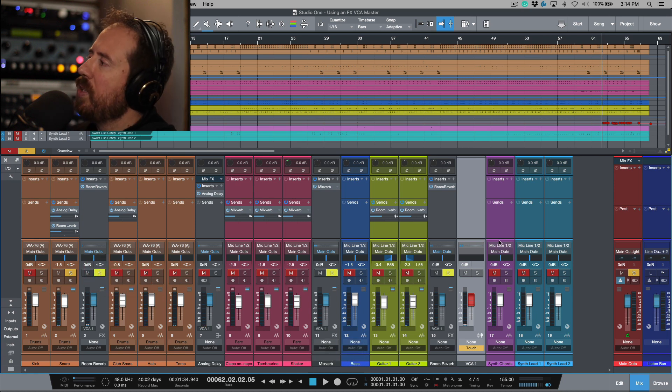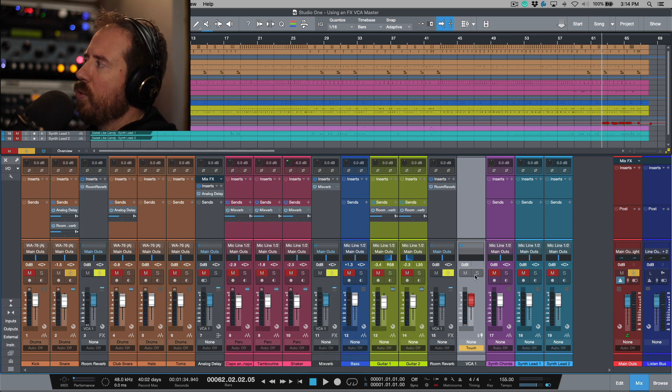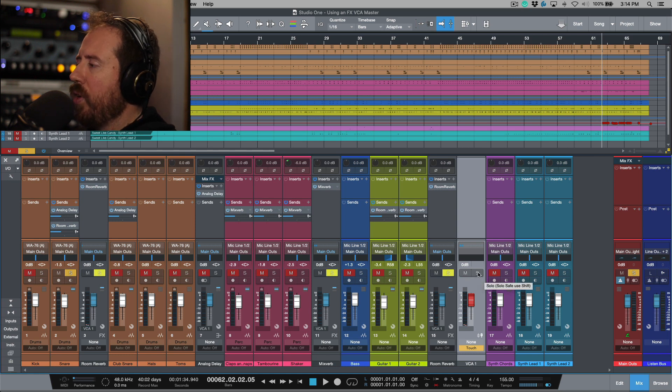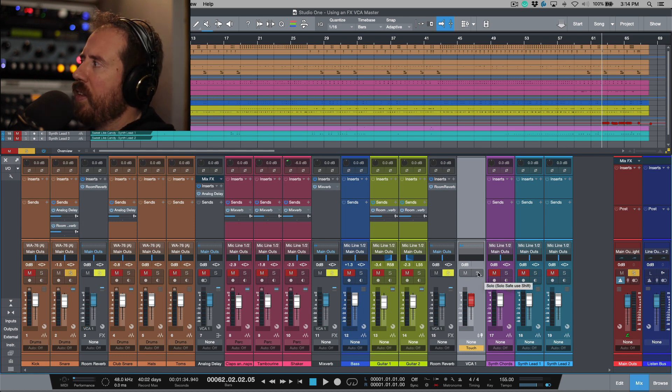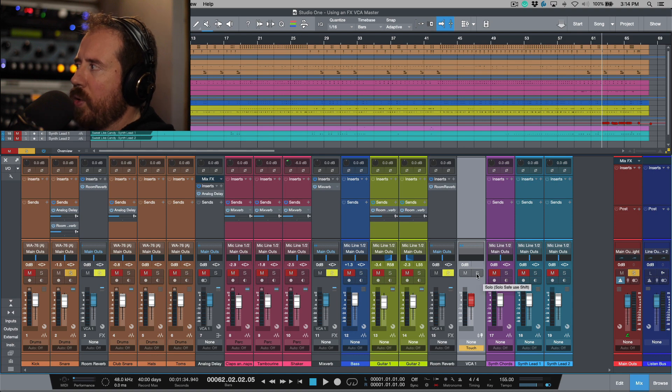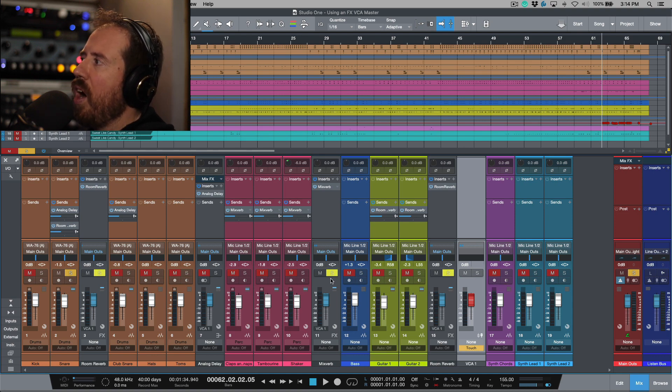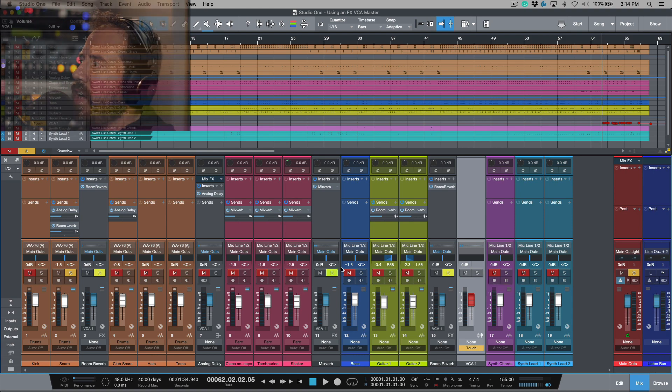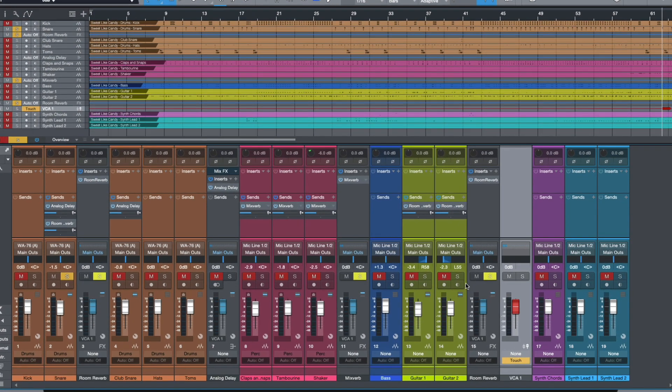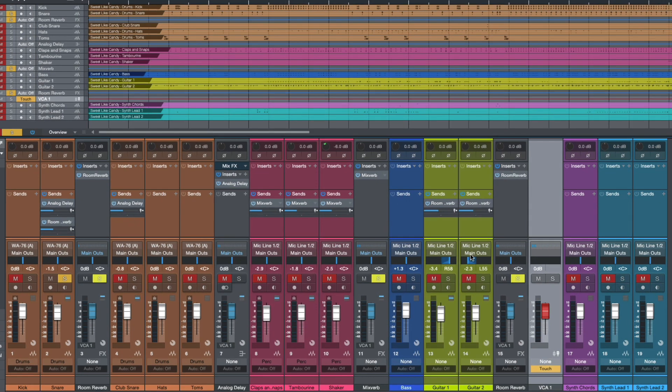But here's something that's kind of cool because what I realized is that you can actually solo safe the VCA channel and it's not that it's going to turn green but it will toggle it on and off for all of the channels that are associated with that.